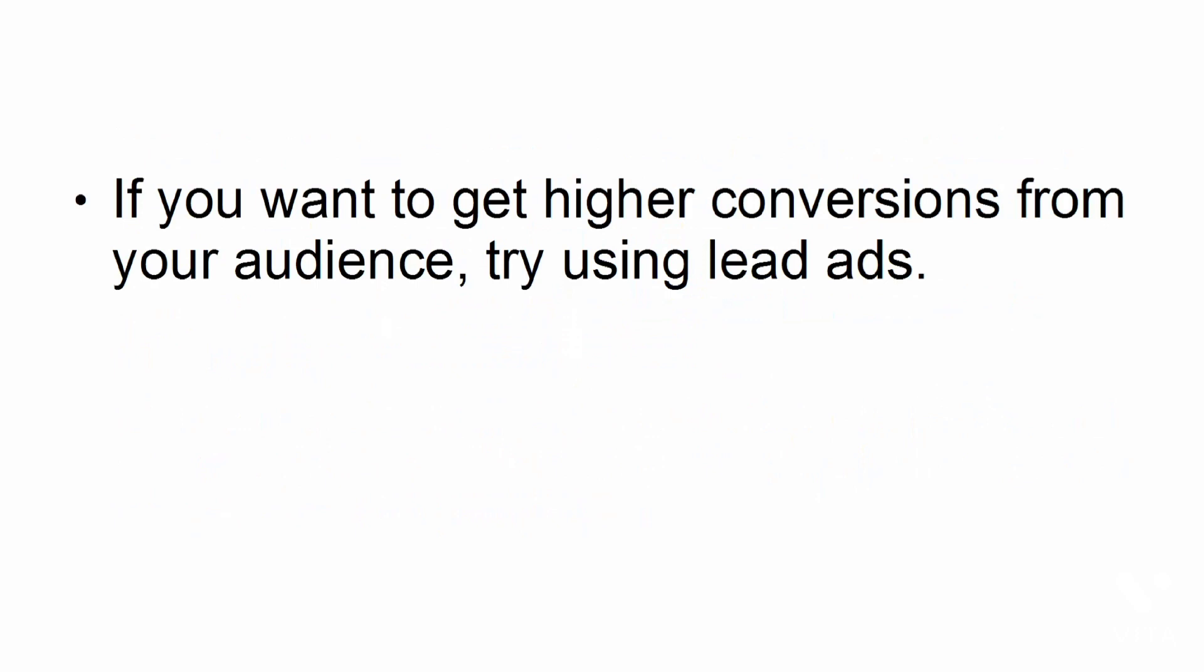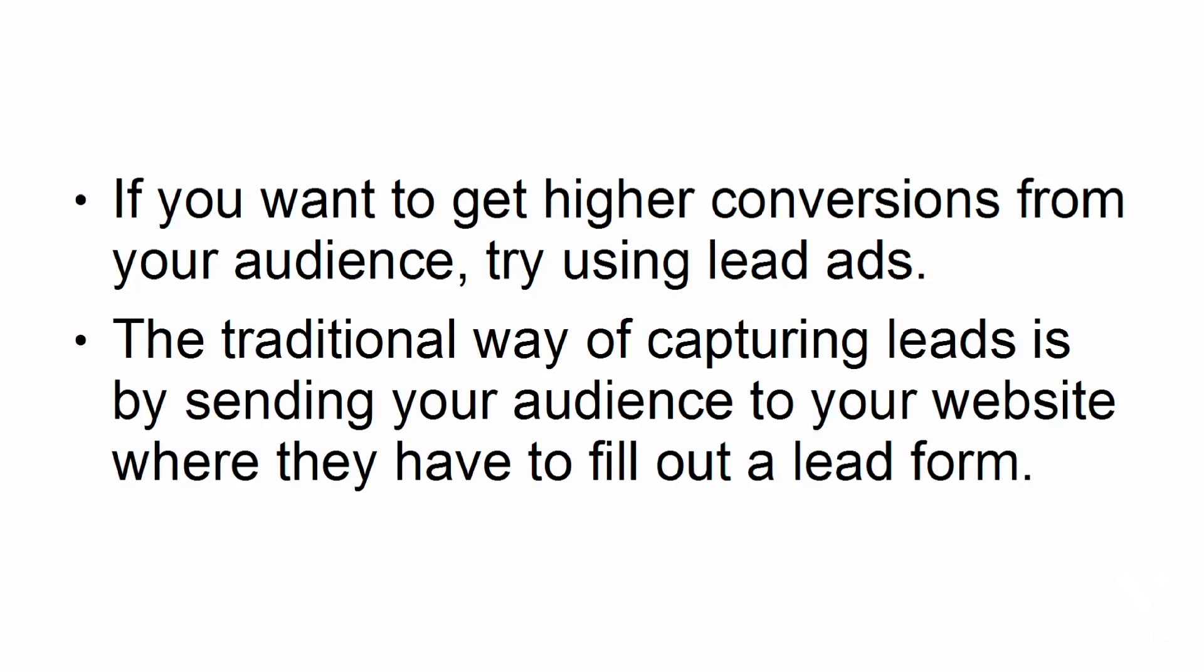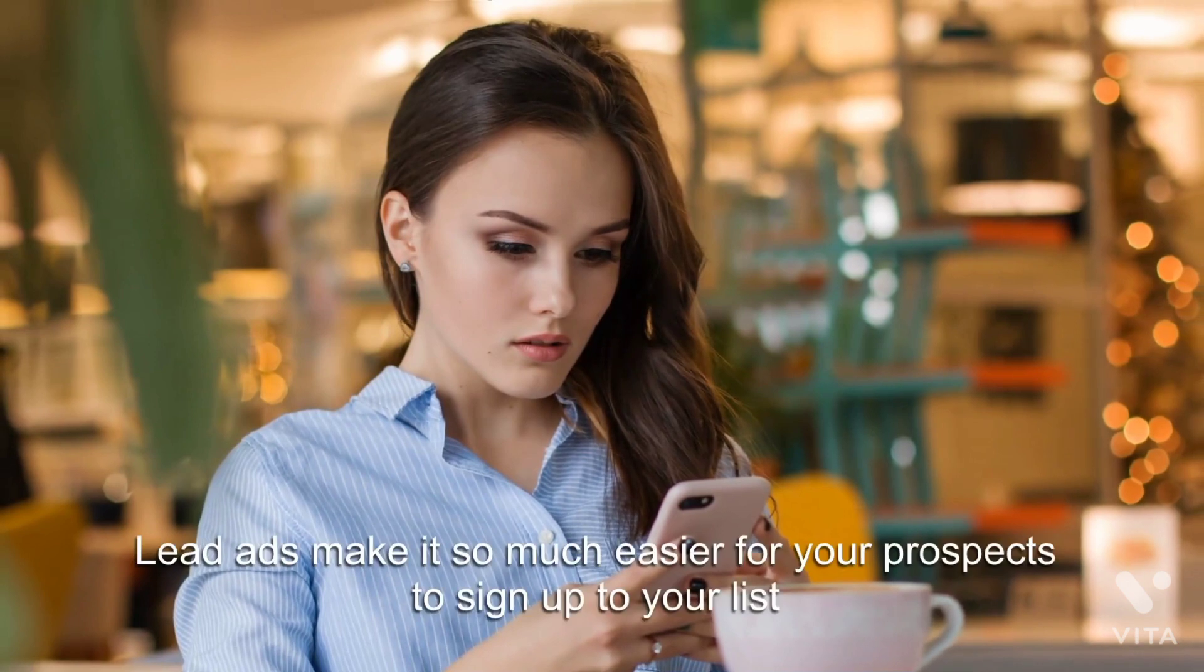Lead ads. If you want to get higher conversions from your audience, try using lead ads. The traditional way of capturing leads is by sending your audience to your website, where they have to fill out a lead form. Thankfully, with Facebook's lead ads, all your audience has to do is to tap on your ad, review the pre-populated form, and hit submit. Lead ads make it so much easier for your prospects to sign up to your list.